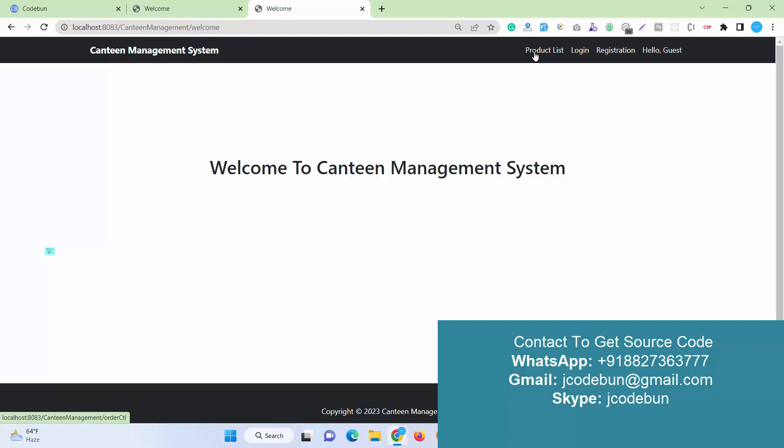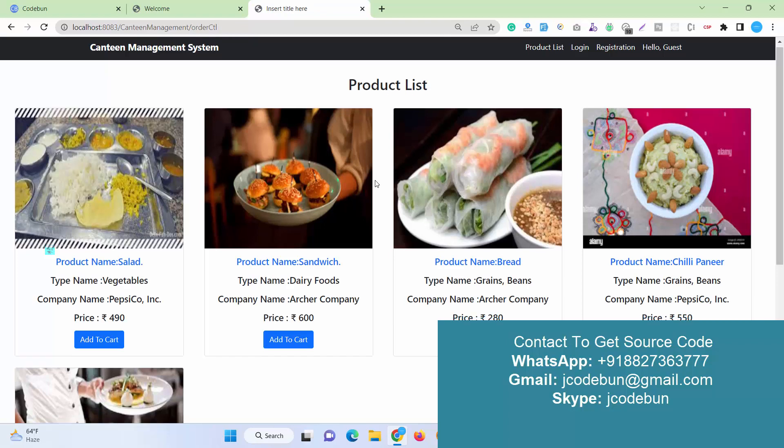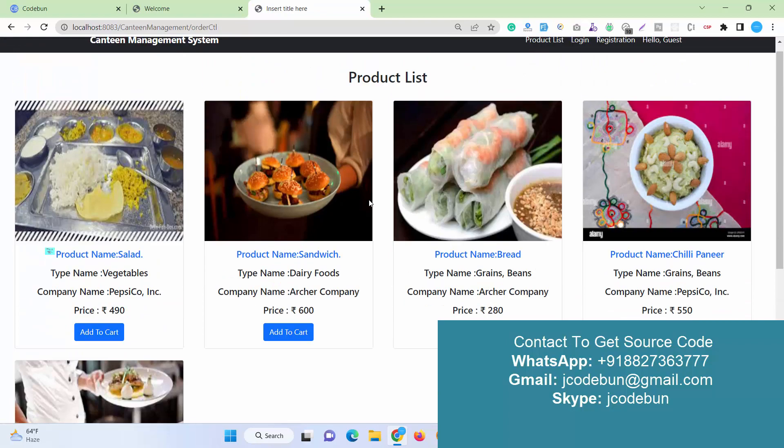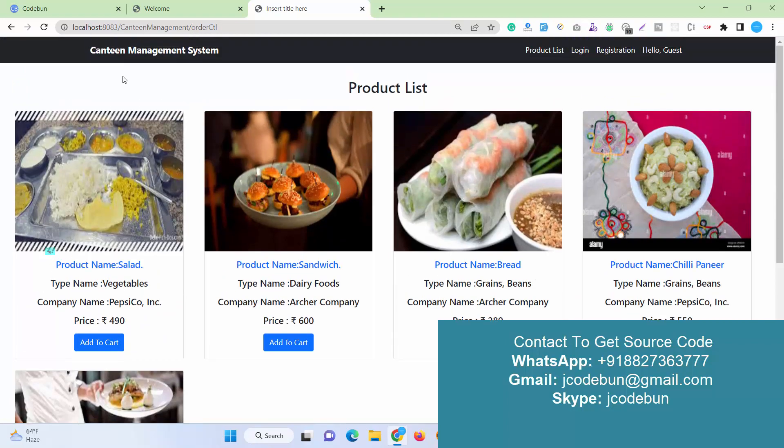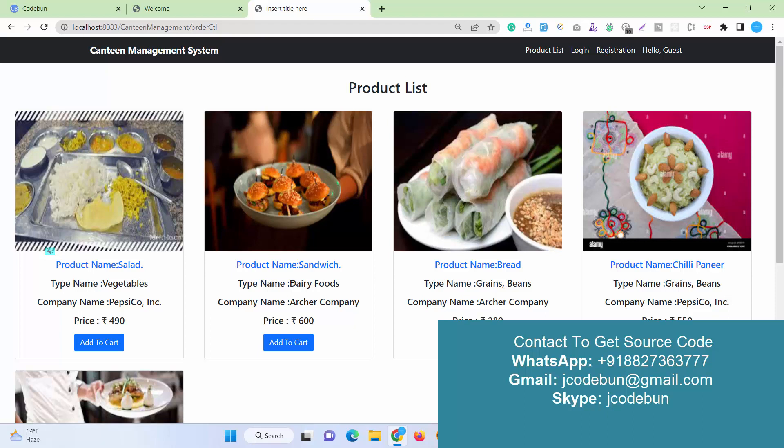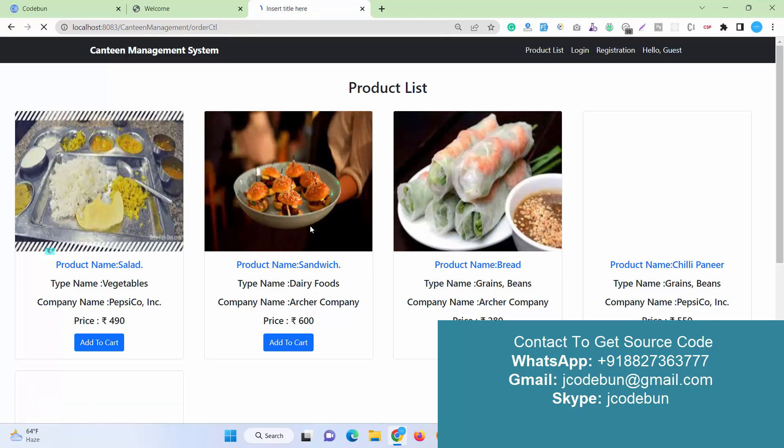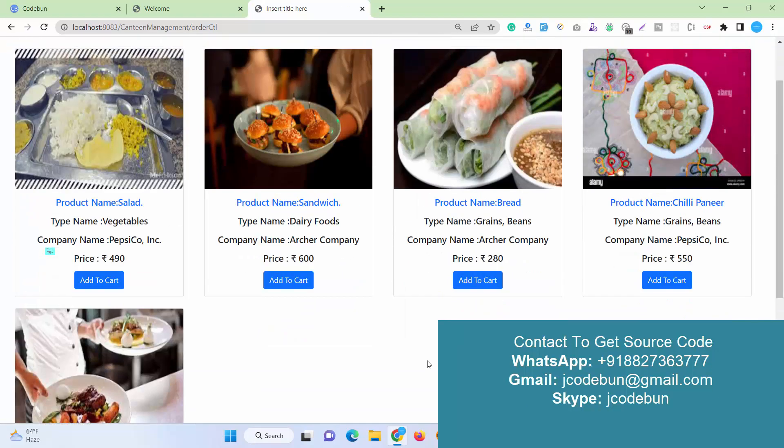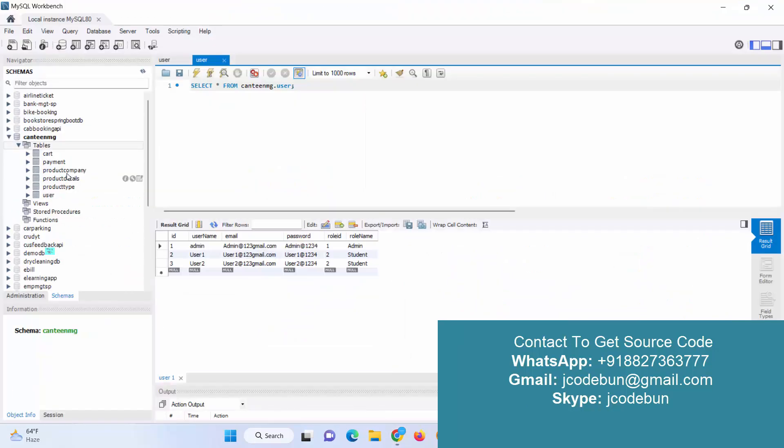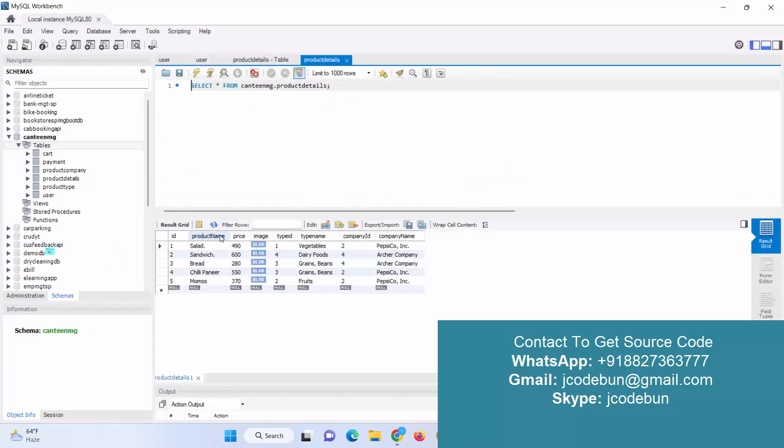This will be your home page and welcome page. You can see here we have some options like Product List, so you will get the list of products available in this application. It's college canteen management. We have some food items that students can order. These are the product list coming from the database. If you view the database table, the product details, you will get the listed products.